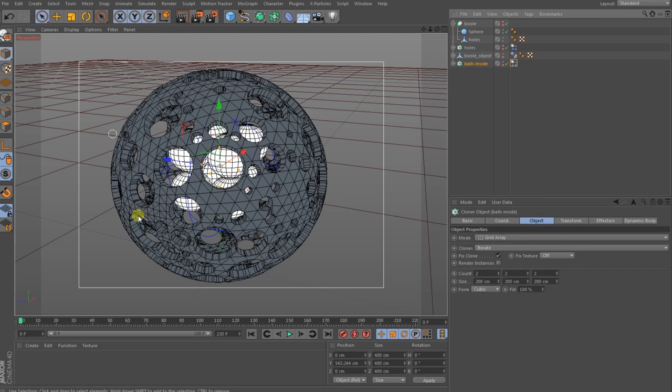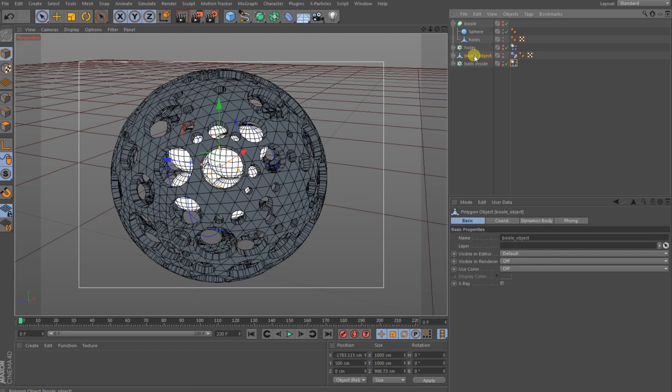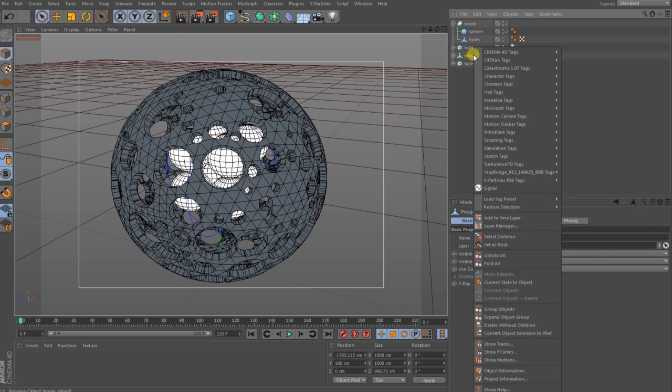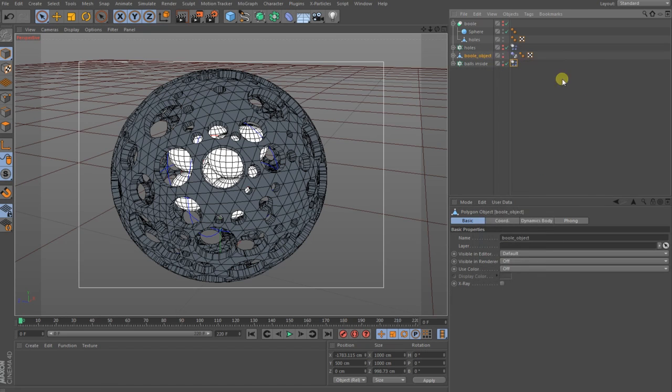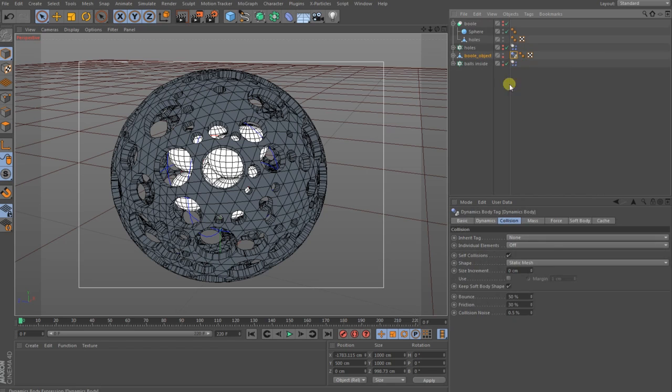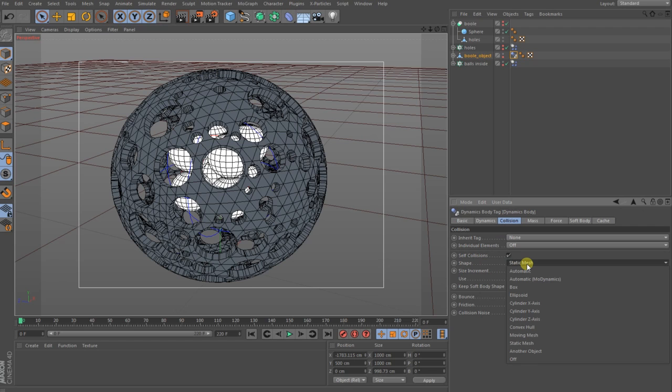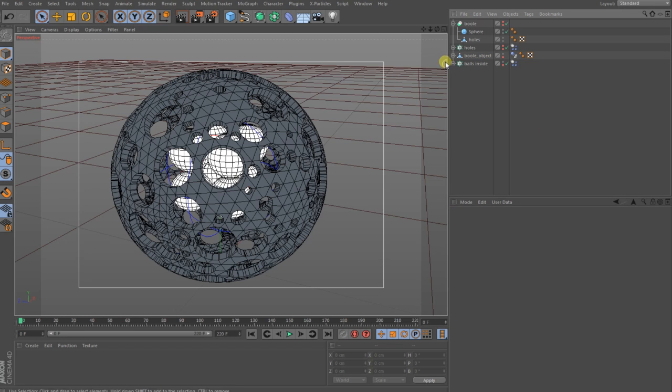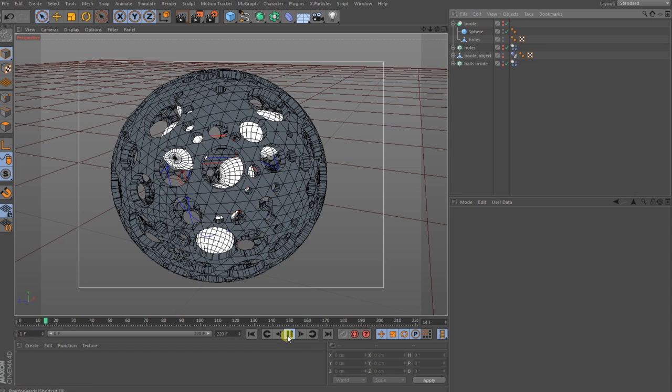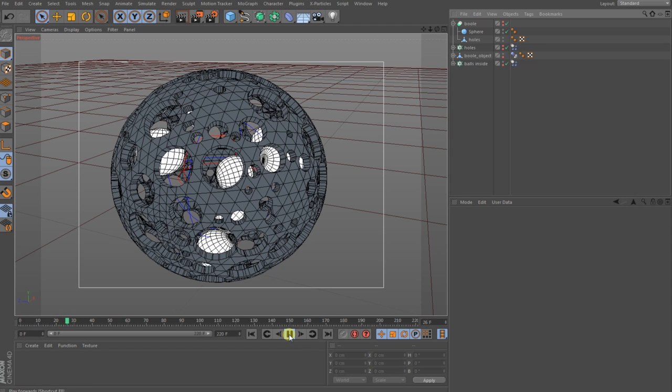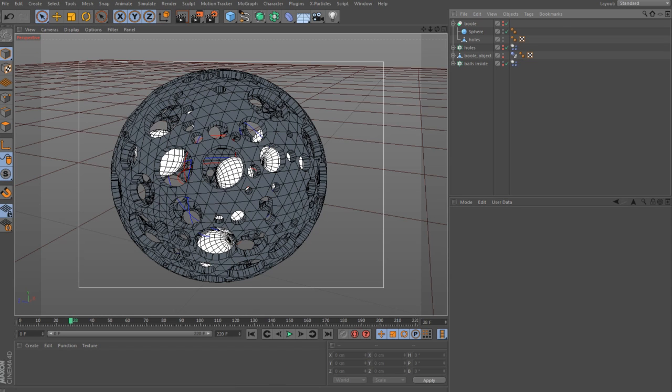After that, this object here with the holes needs also a simulation tag and here you go and put a collider body. In the collider body you go to the collision and give the shape a static mesh. Then you are good to go. You just press play and the balls are circling and after a time they will fall down here.